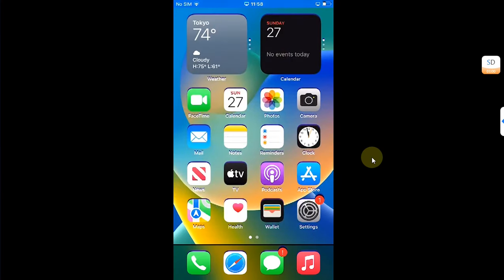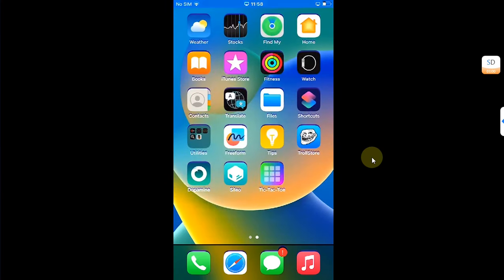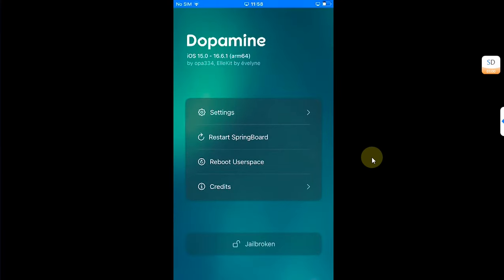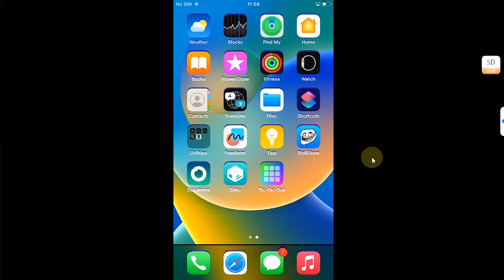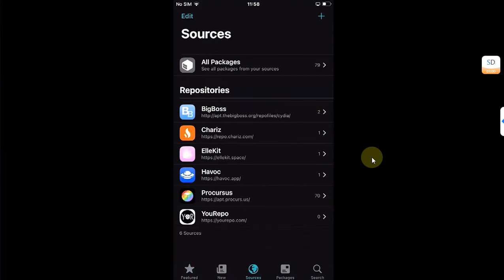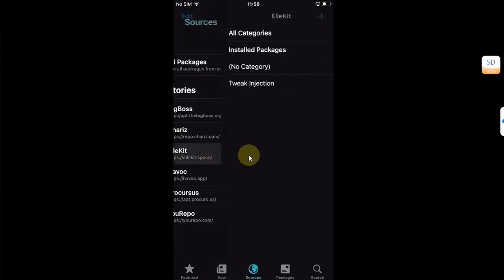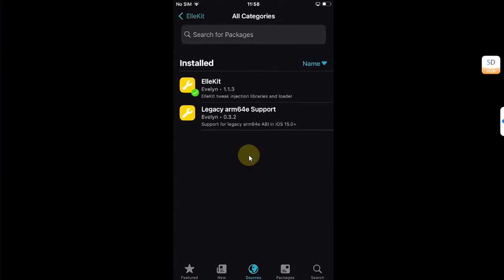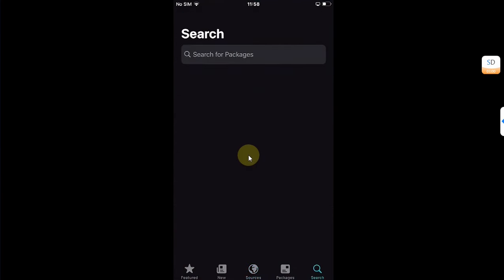Now first of all, open Sileo, then head to Sources and make sure allocate.space repo is installed. And from there, install Allocate first. Then go to Search and search for Preference Loader and install it as well.